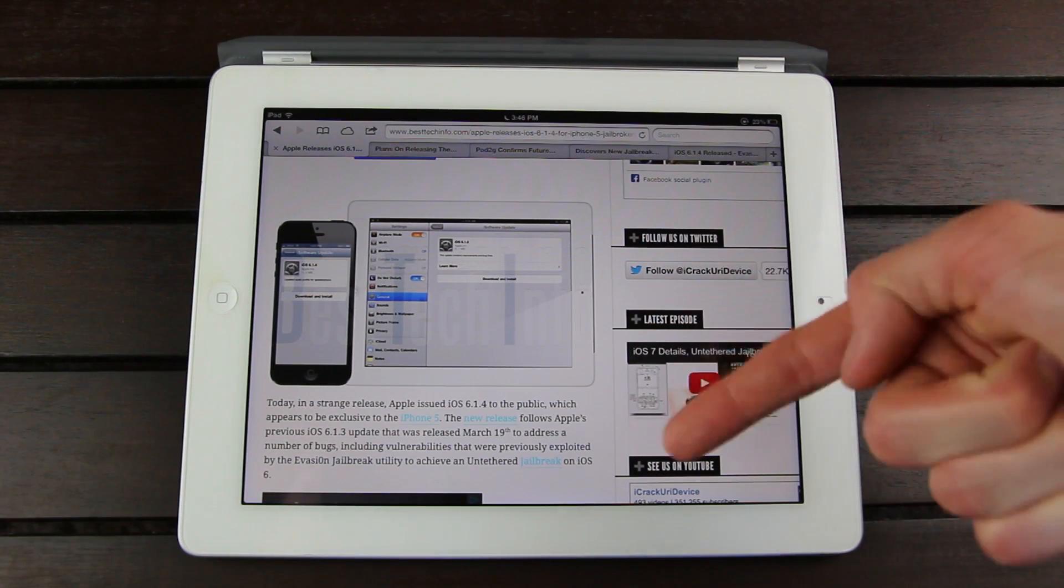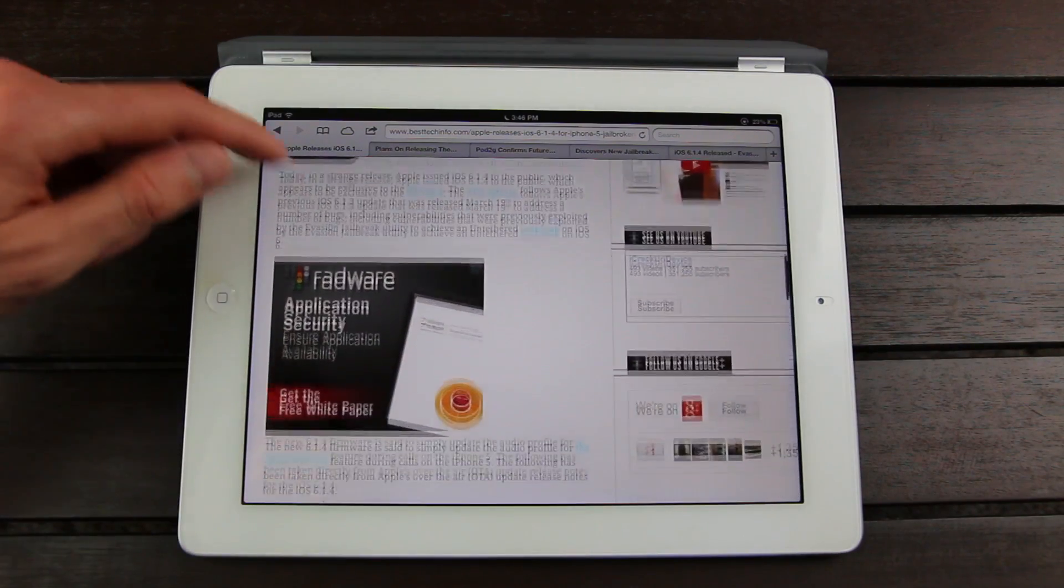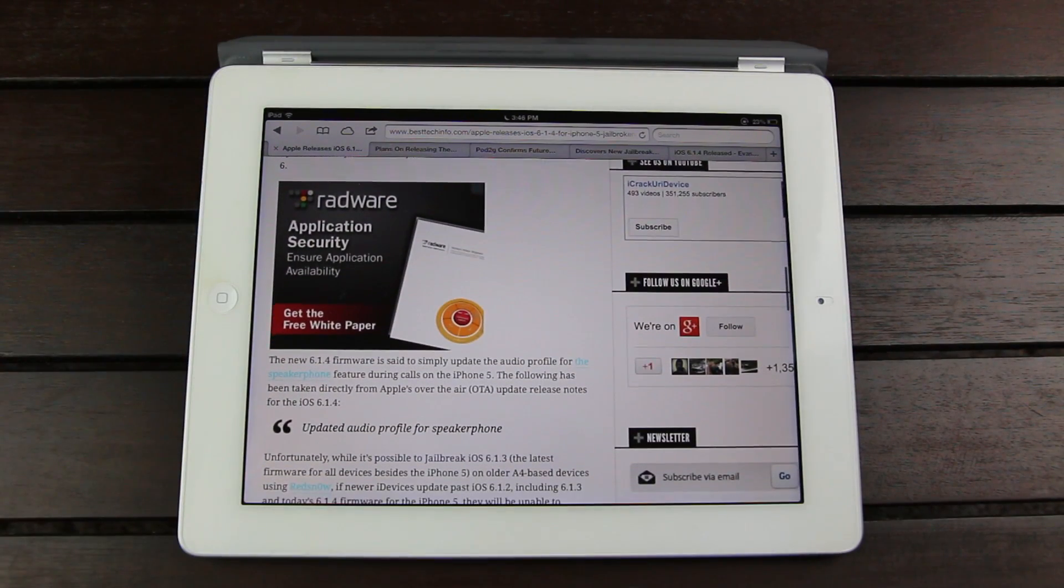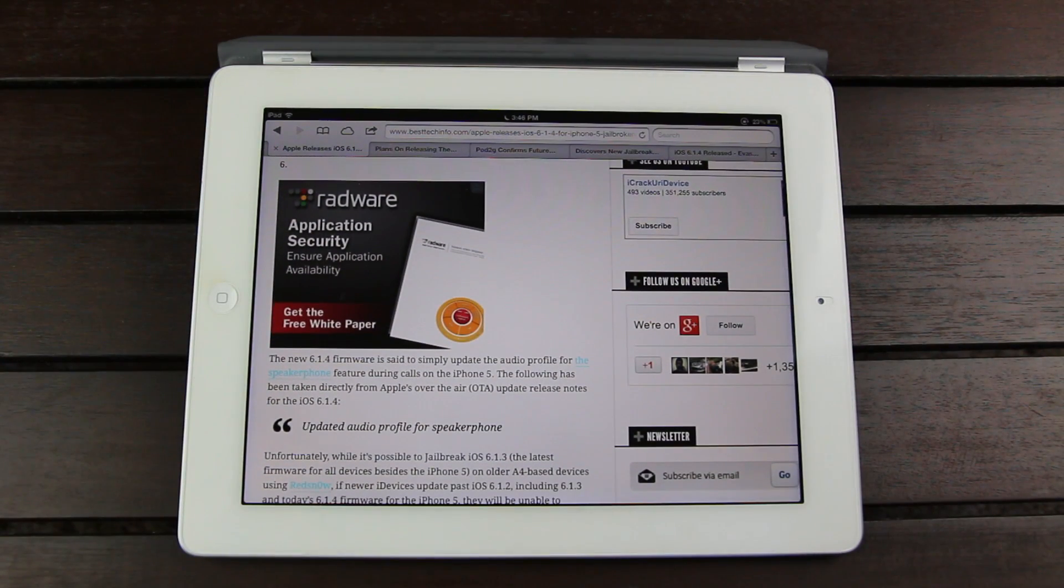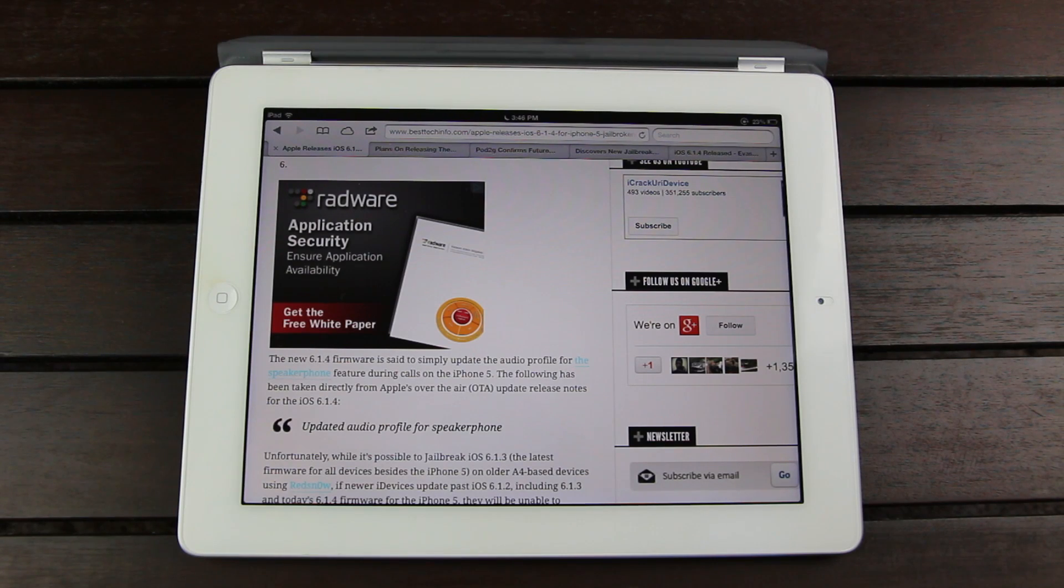I will have a link to a tutorial down below in the more info. And as I went over before, the new 6.1.4 firmware is said to simply update the audio profile for the speakerphone during calls on the iPhone 5.